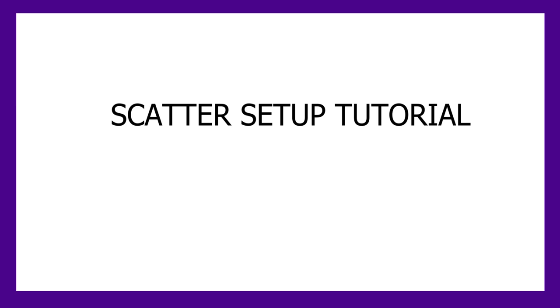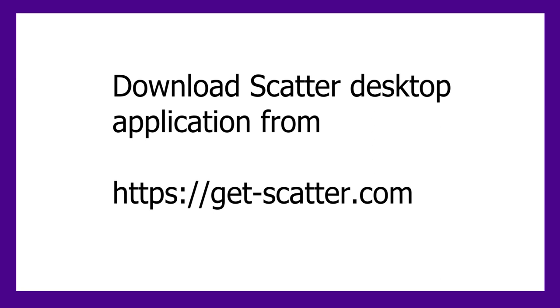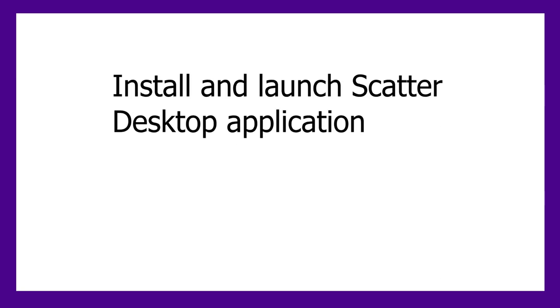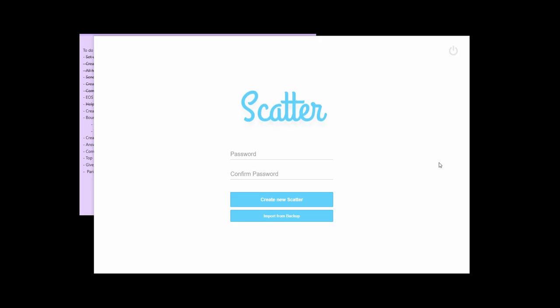Hi guys, my name is Andrew Furmanczyk. Let's help you get Scatter set up fast. So first thing is go to get-scatter.com. Then you're going to install and launch the Scatter desktop application.